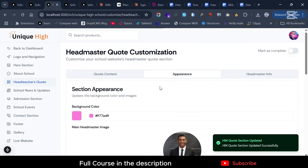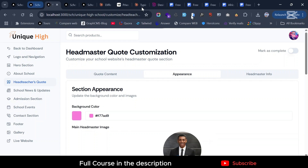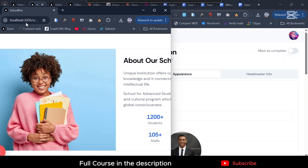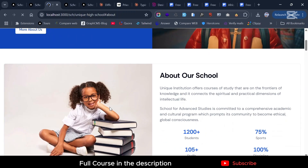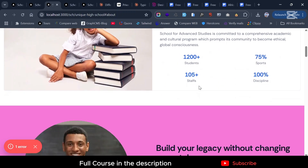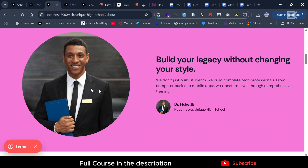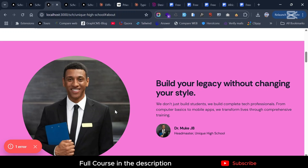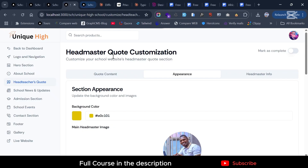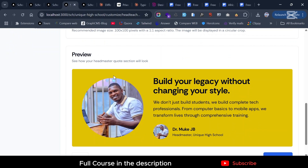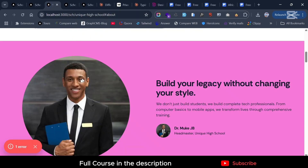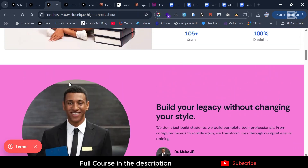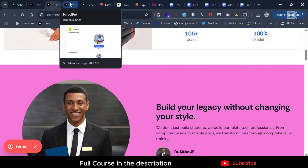If you're happy with this, just save changes. We're also going to mark this section complete — it was not marked complete before. I'll go back and refresh. The about section has updated, and this has also updated. I really love this section. I'm going to go here and mark it complete.